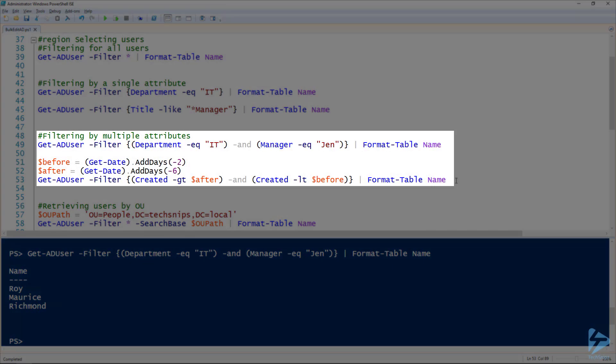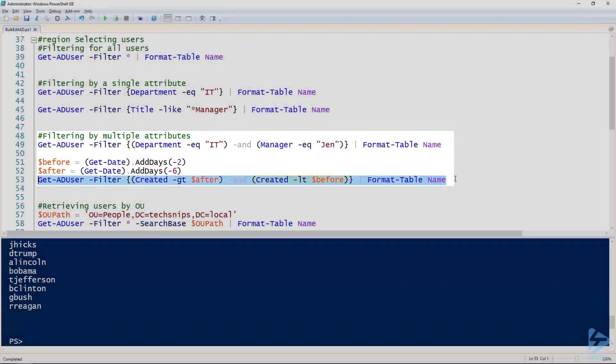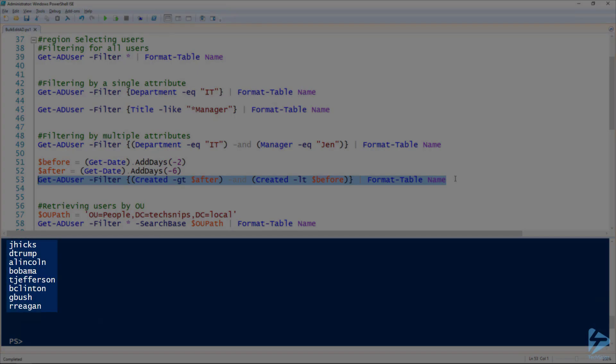Or I can look for users that were created before a certain date and after a certain date. So here I've got my before and after dates, and then for Get-ADUser I've got my filter looking for created as greater than after but less than before. I've got a whole host of users that were created between two and six days ago.